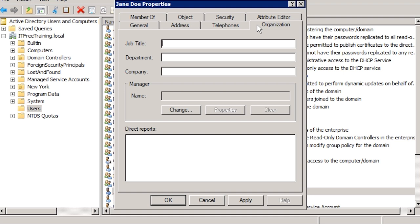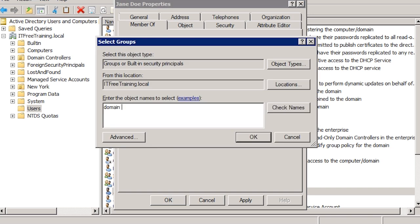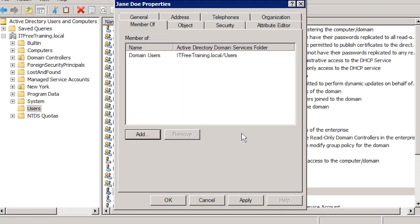If I select the Members tab, I can see which groups the contact is a member of. Even though this contact is not security enabled, it can still be added to any group. For example, I can add this contact to the group Domain Users. Once the contact has been added to Domain Users, any email that is sent to the Domain Users group will also be sent to this contact. However, adding them to the Domain Users group does not give them access to any resources that Domain Users have access to, because a contact is not security enabled.